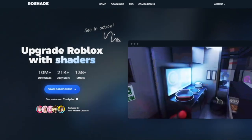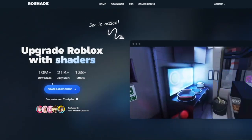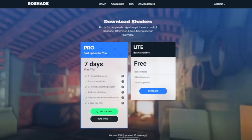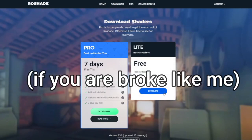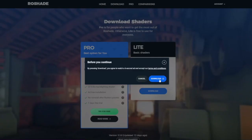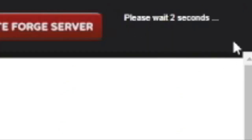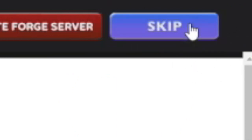First, you want to go into Google and type in Roshade. When you're on the website you should see a download button right here, or if you don't see that then you go to download right here and you click the free version, then press download. It'll take you to another website — just ignore all of that. On the top right you're going to have to wait six seconds, but then you'll see a skip button and you press it.